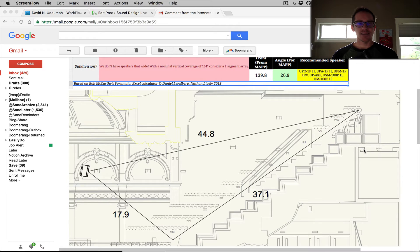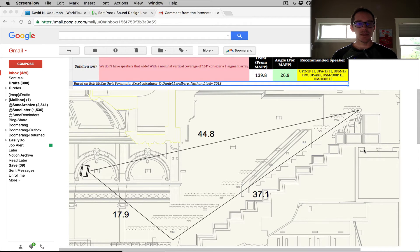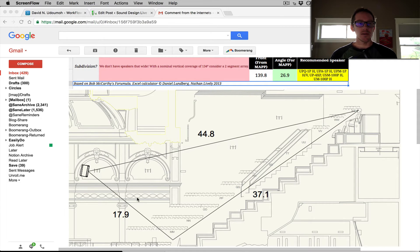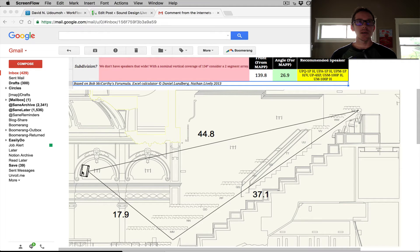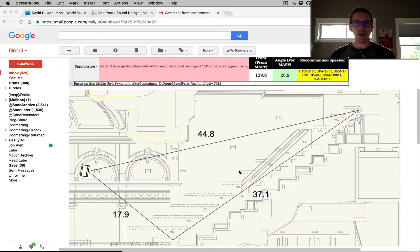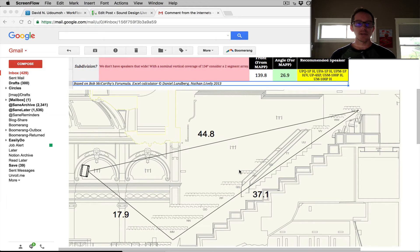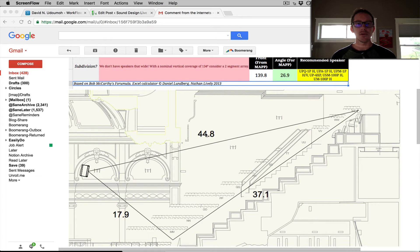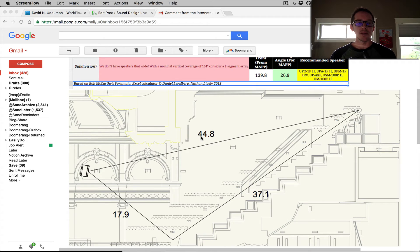The reason for that is that the speaker coverage calculator that I created with Daniel Lundberg only works in situations where the front to back ratio is no greater than one to two. So in this case, his front to back ratio of 18 to 45 is 1 to 2.5, so it can't really be handled by this calculator.